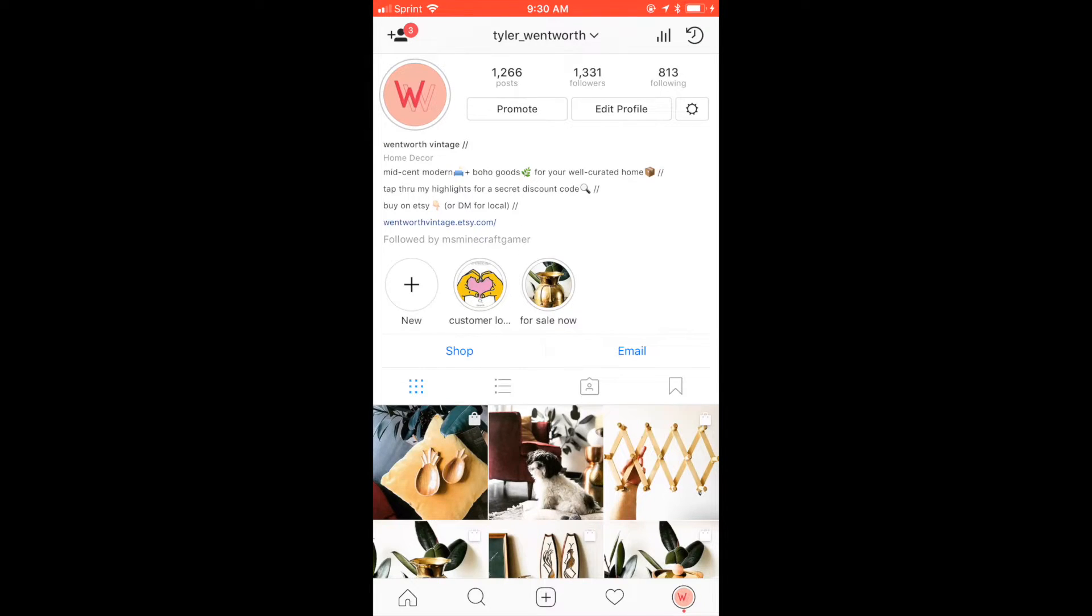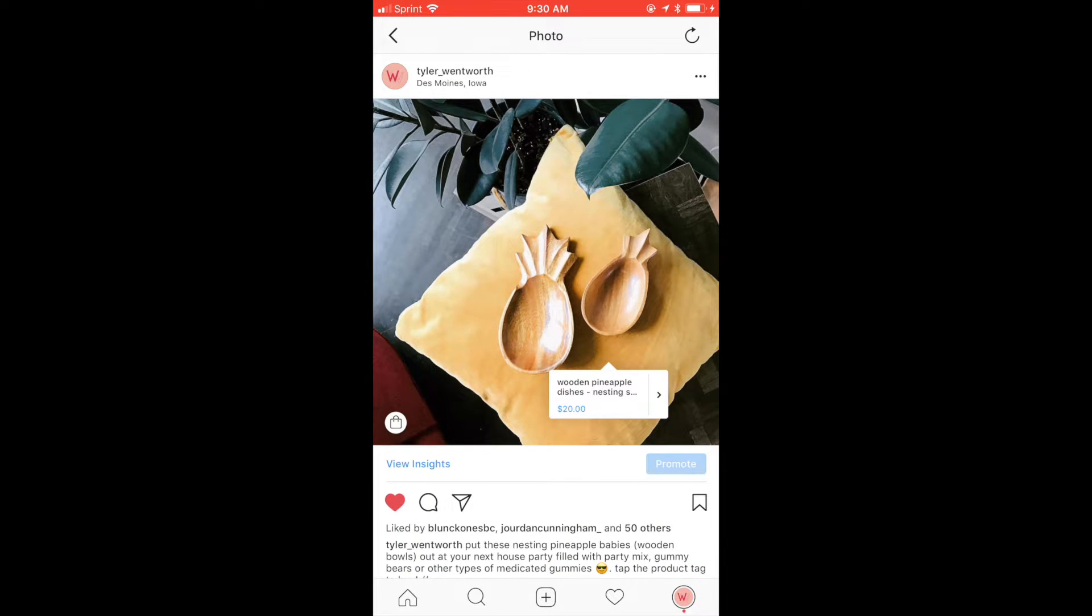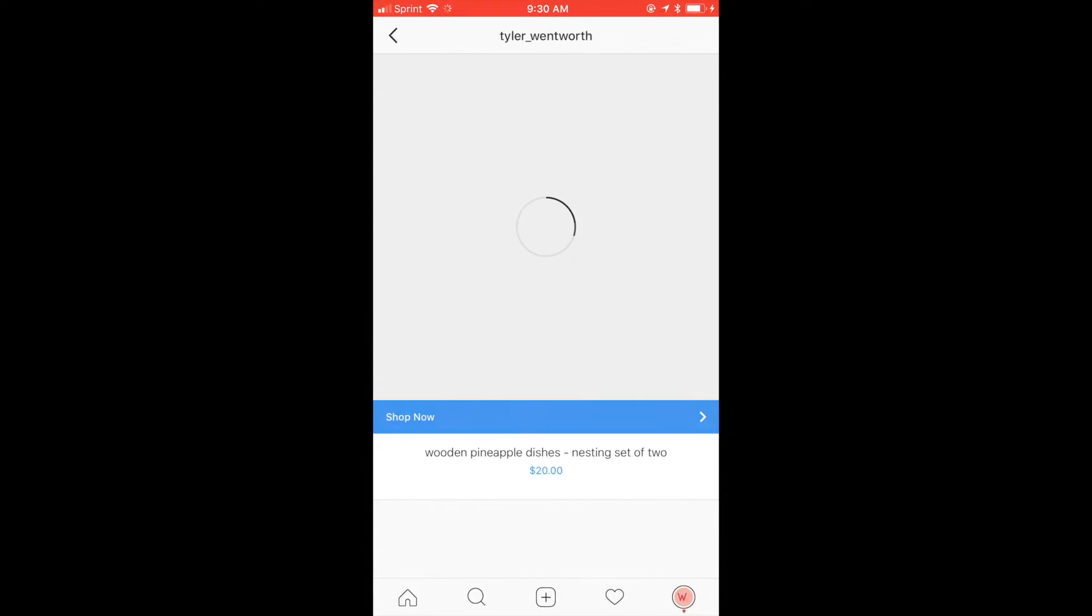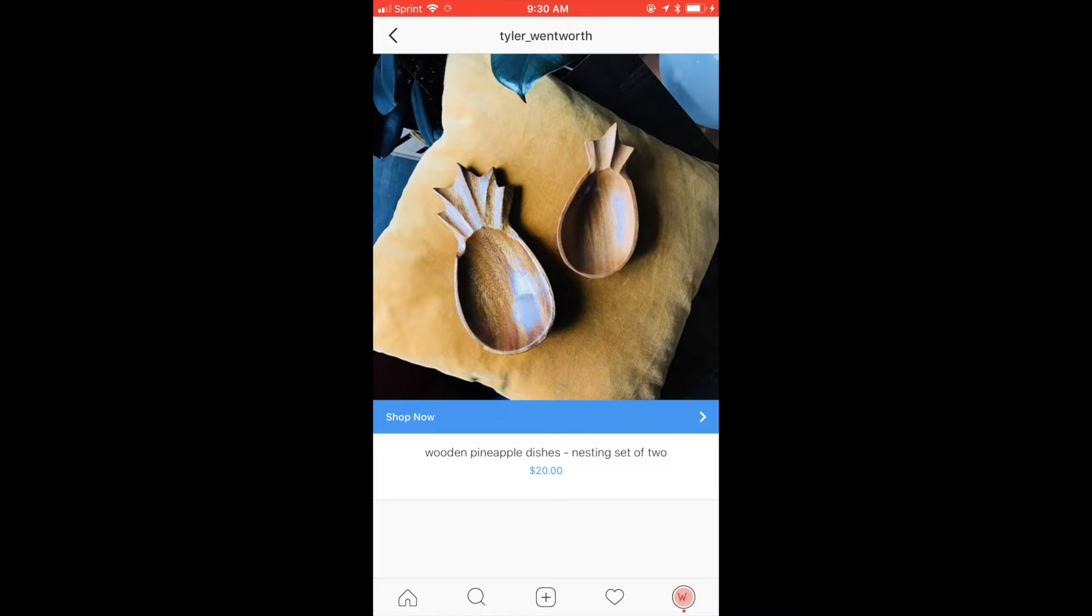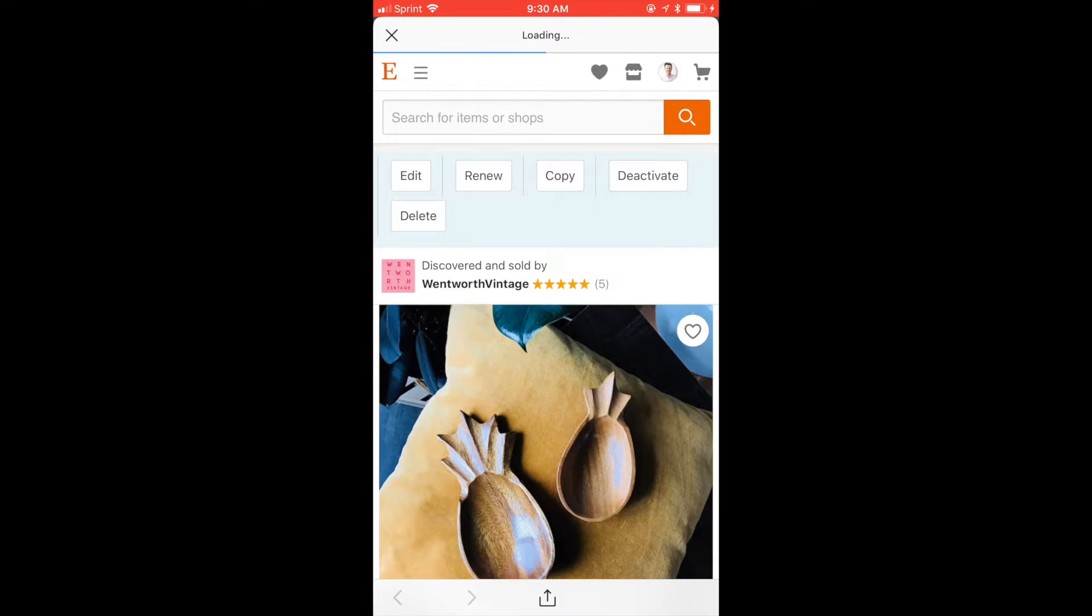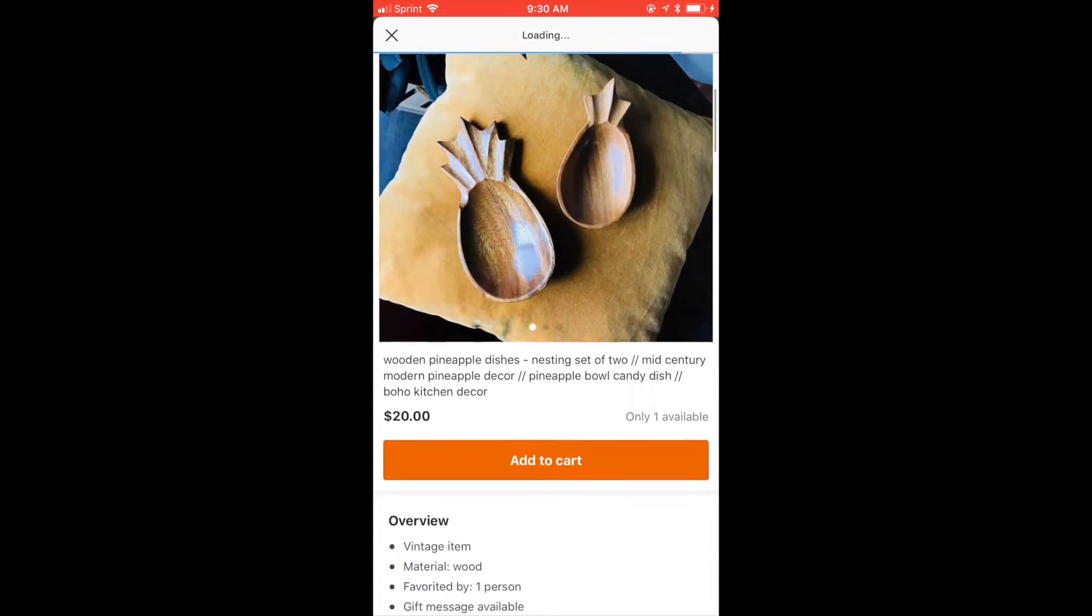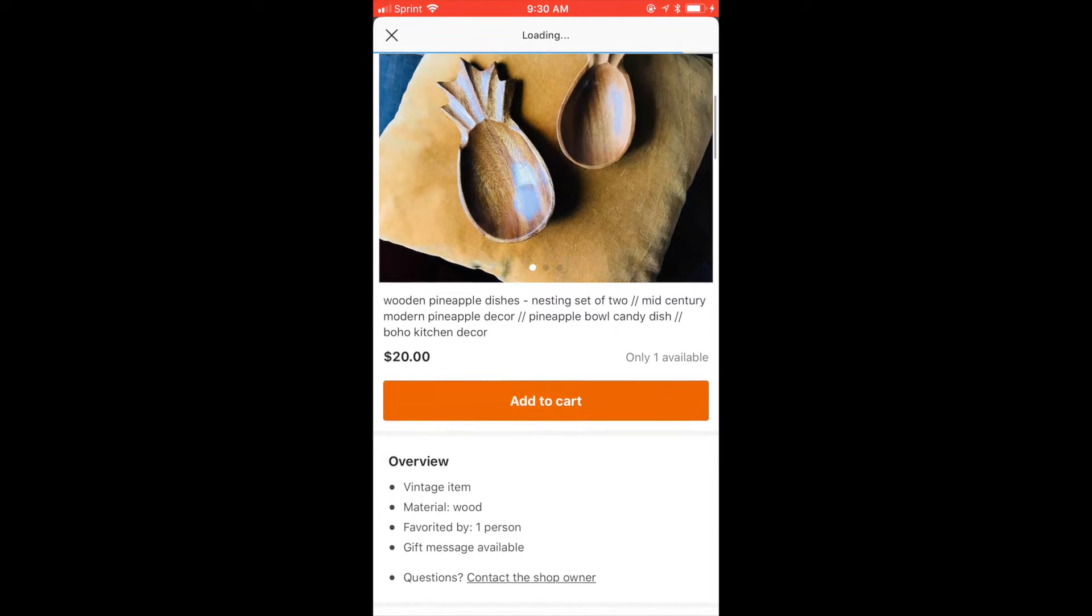recently announced on my Instagram that I now have a shoppable feed with product tags on my photos where my customers can click on a photo and automatically go to purchase the item on Etsy via a product tag. I had a lot of fellow Etsy sellers reach out to me and ask how I managed to do that